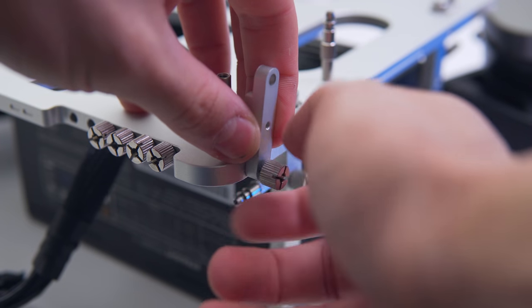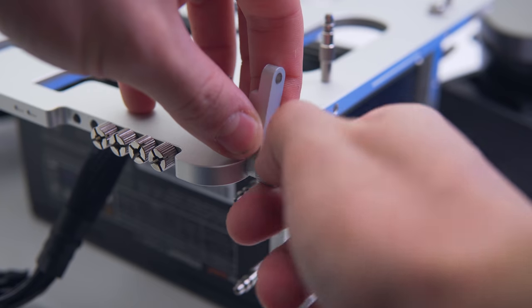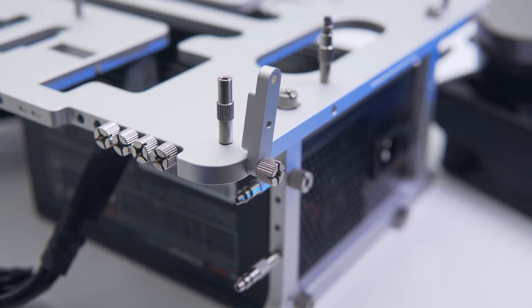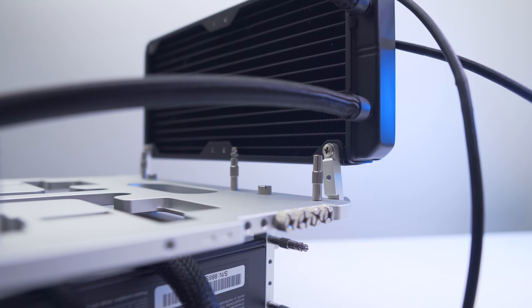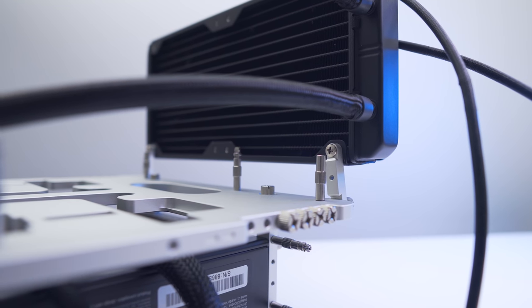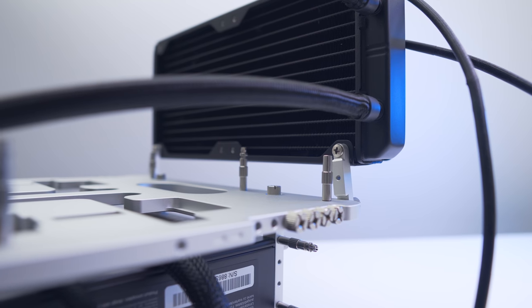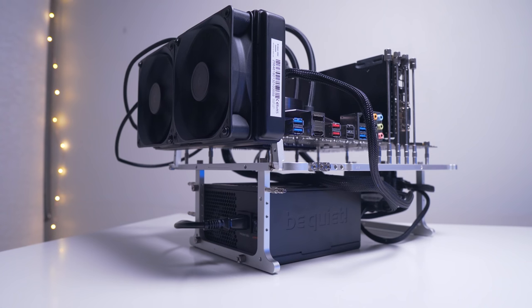They do rotate as well, which allows for compatibility for pretty much any 240mm radiator. You can technically fit a 280mm rad here by using the middle mounting point, but it just won't be as secure as a 240.